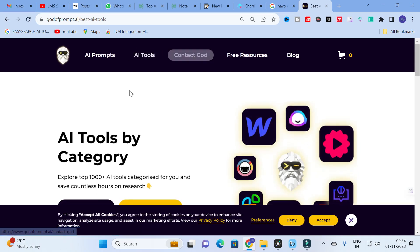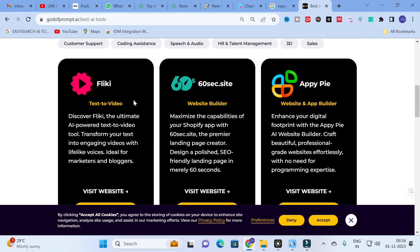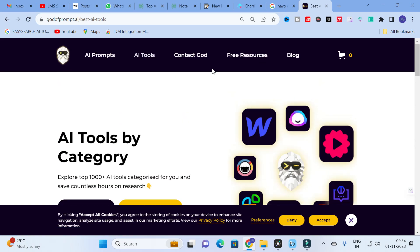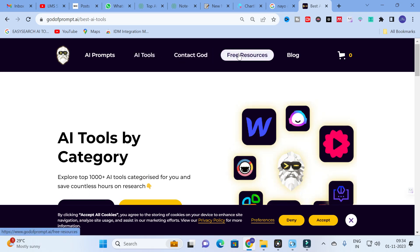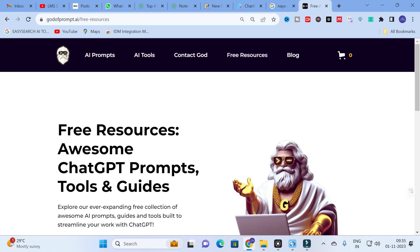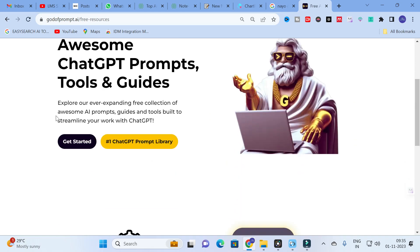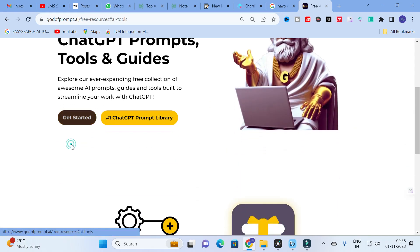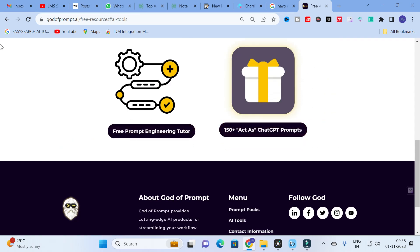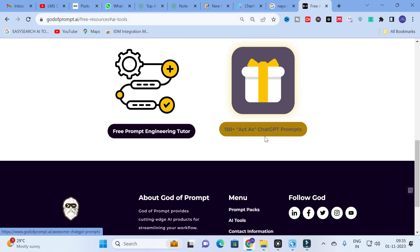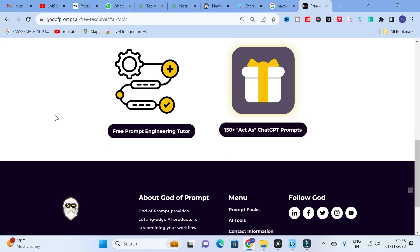On the dashboard you can see different AI tools organized by category. There is also an option called 'Free Resource' — click on that and then click 'Get Started.' You will find two options: a free prompt engineering tool and 150+ 'Act As' ChatGPT prompts.